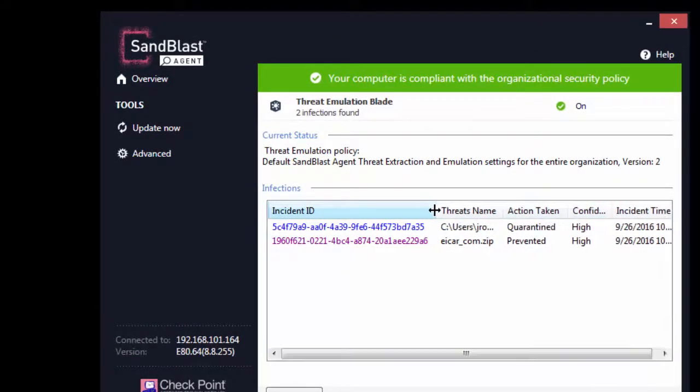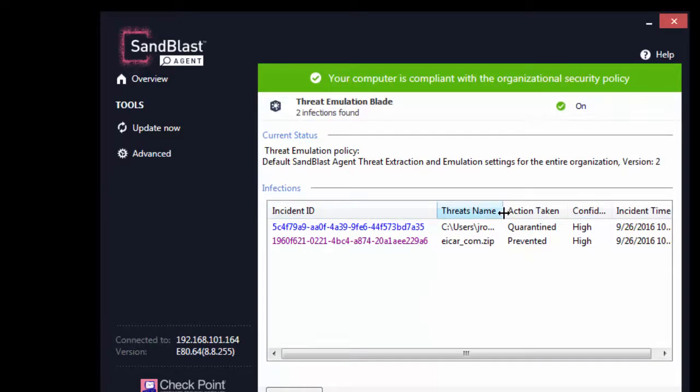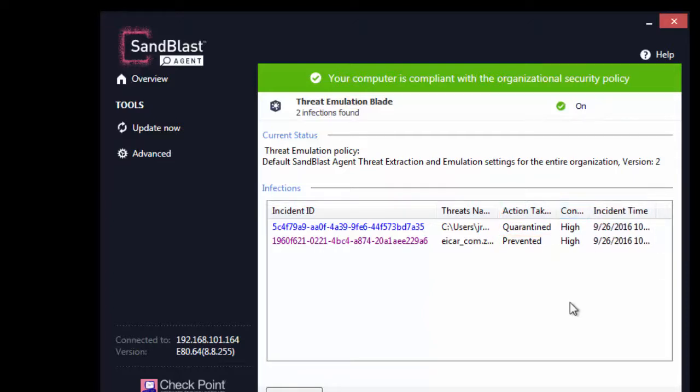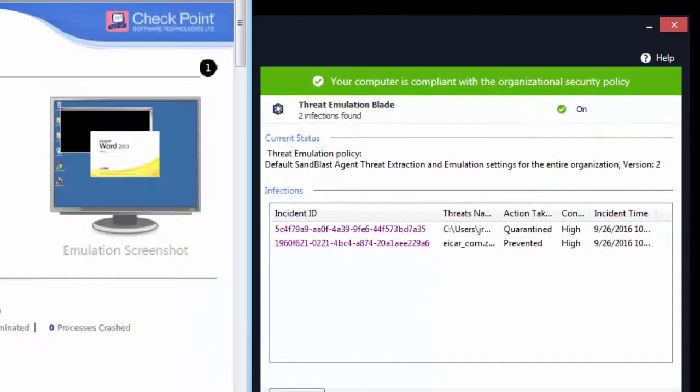Click the Latest Incident ID, which is on top of the list and has the action taken as quarantined. This will open the malware report for this incident.